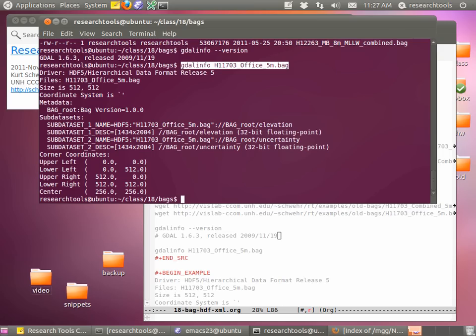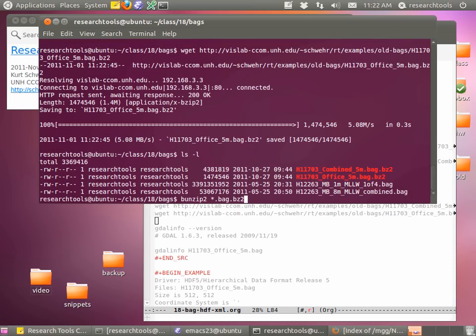One of the things to think about when building data files: these old files from 2010 were named H11703_combined_5m and H11703_office_5m.bag. When they first started using BAGs, they hadn't really come up with a good naming scheme. So the names wandered all over the place. They've now come up with a new naming scheme — you'll see combined still, but now they say MB for multi-beam, a cell size like 8m with units, and the vertical datum. This is a good lesson: file naming conventions aren't necessarily critical, but they really help a lot.